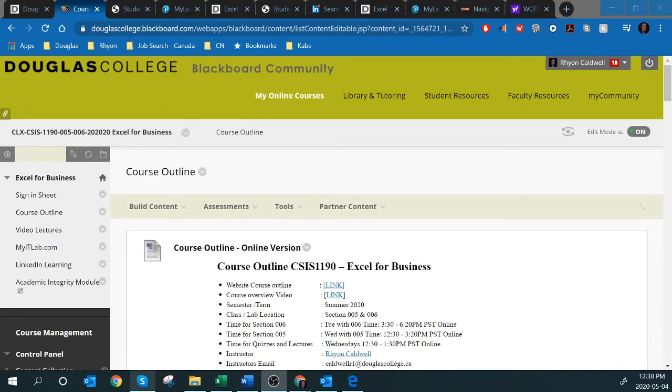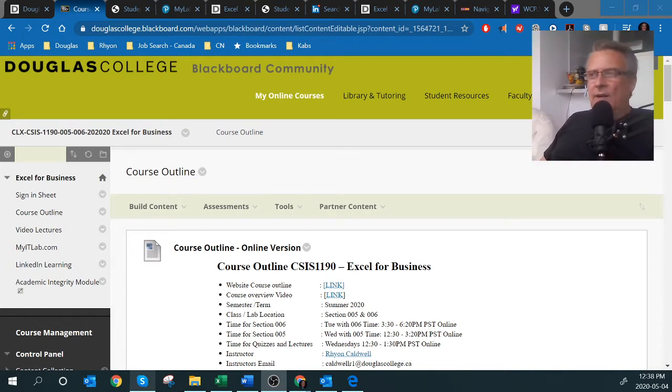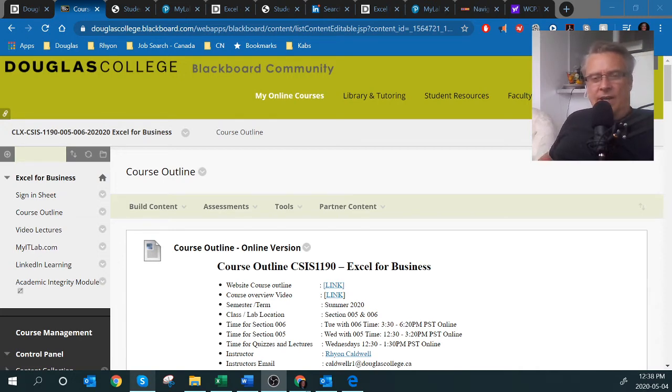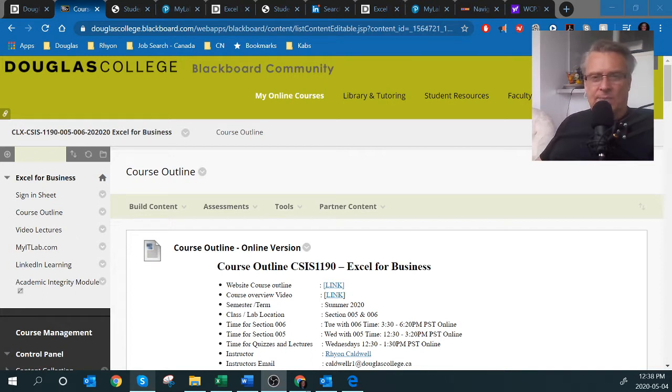Hello everyone, my name is Ryan Caldwell and I will be your instructor for CSIS 1190 Excel for Business. In this course we are going to be focusing on learning Excel although there will be a little bit of information on Word and a little bit on operating systems as well.